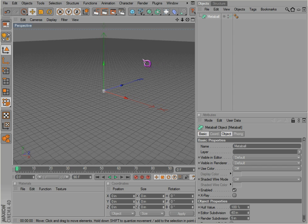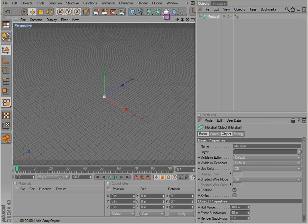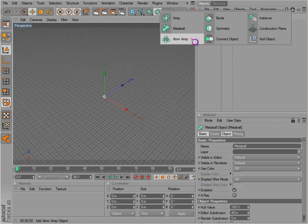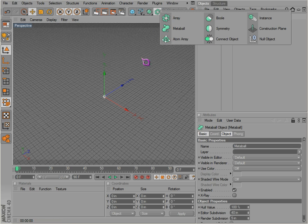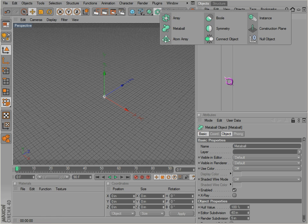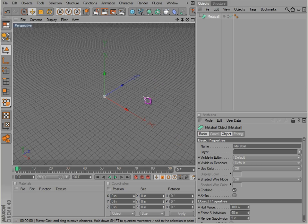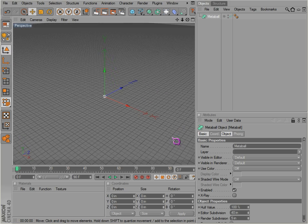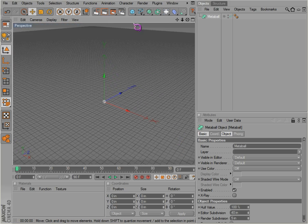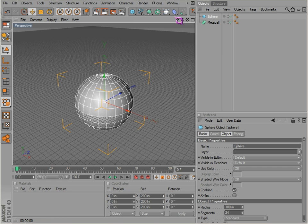The metaball is fairly interesting. I generally don't use most of these objects. The objects that I use the most are array, symmetry, instance, and of course your null object. But that's probably because I haven't done a lot of animating, but I will probably get there at that point.